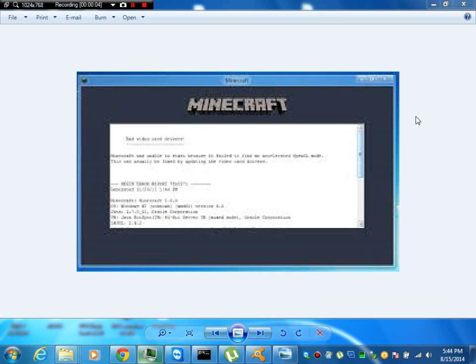Hey YouTube, today I'm going to show you how to fix this error. How many of y'all out there get this error when you try to play Minecraft?